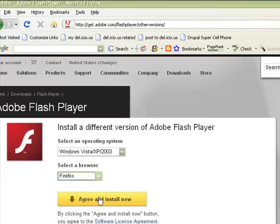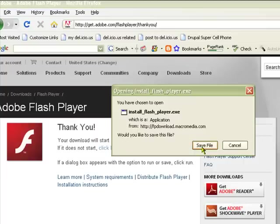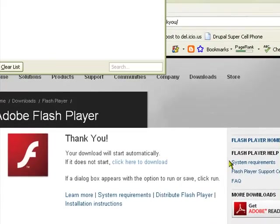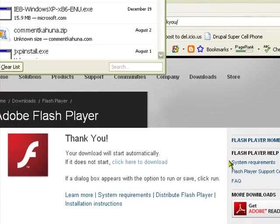Then I'm going to click agree and install now, and this will allow me to save the install Flash Player executable file on my computer. I'm just going to click on the save file button.